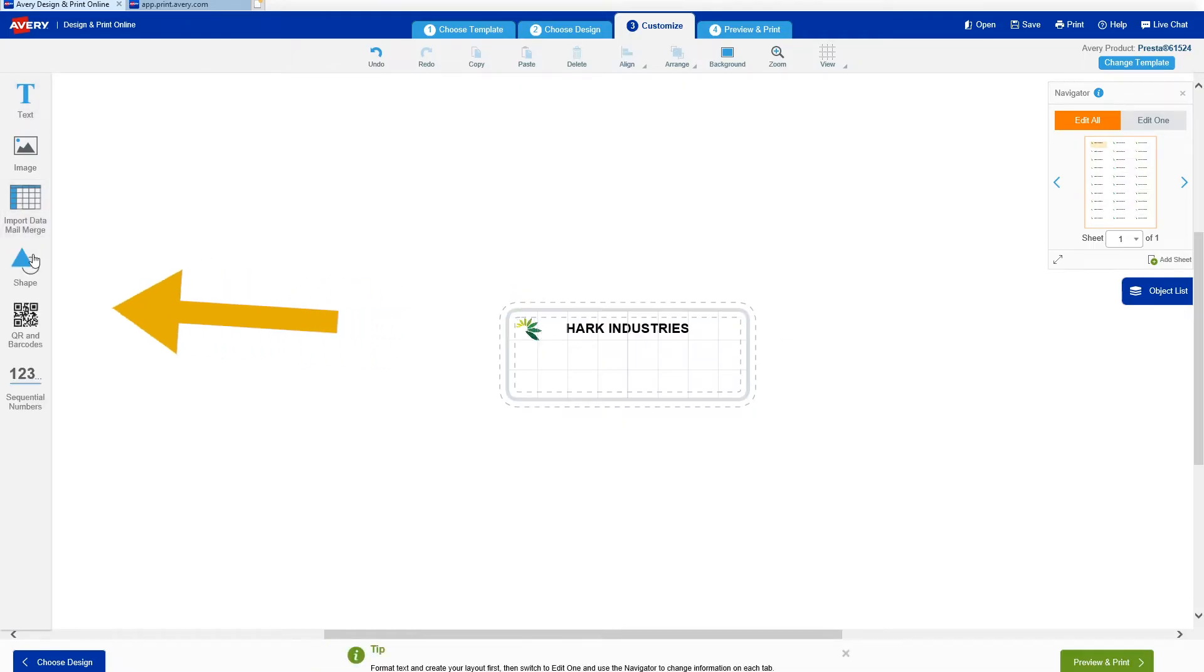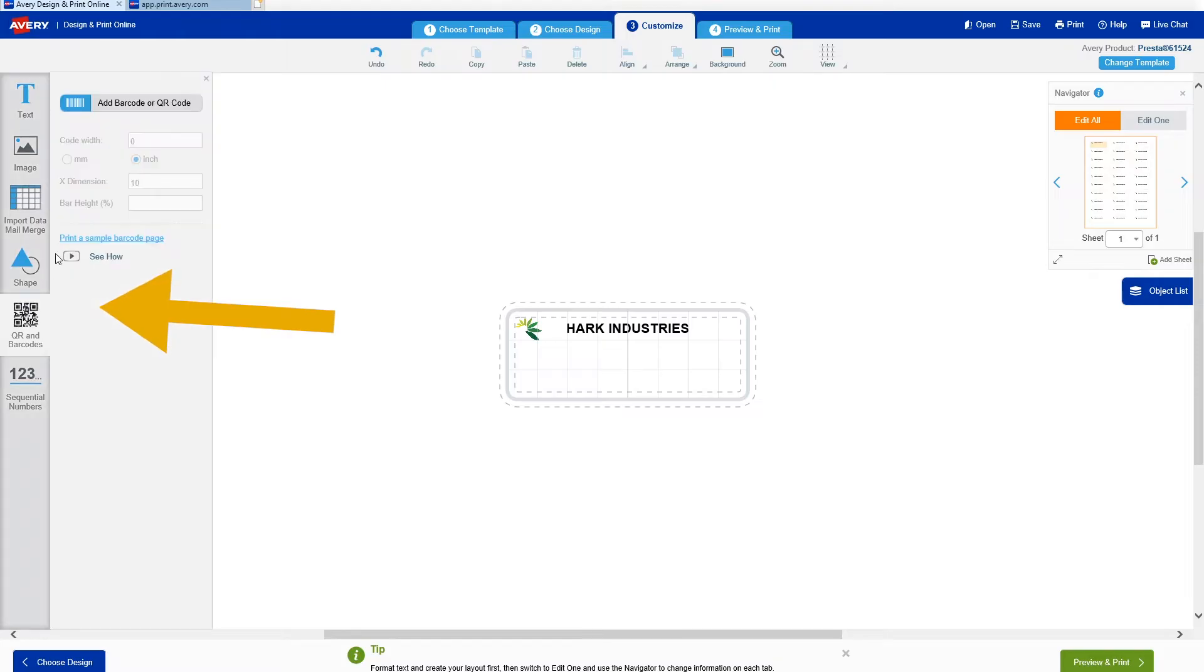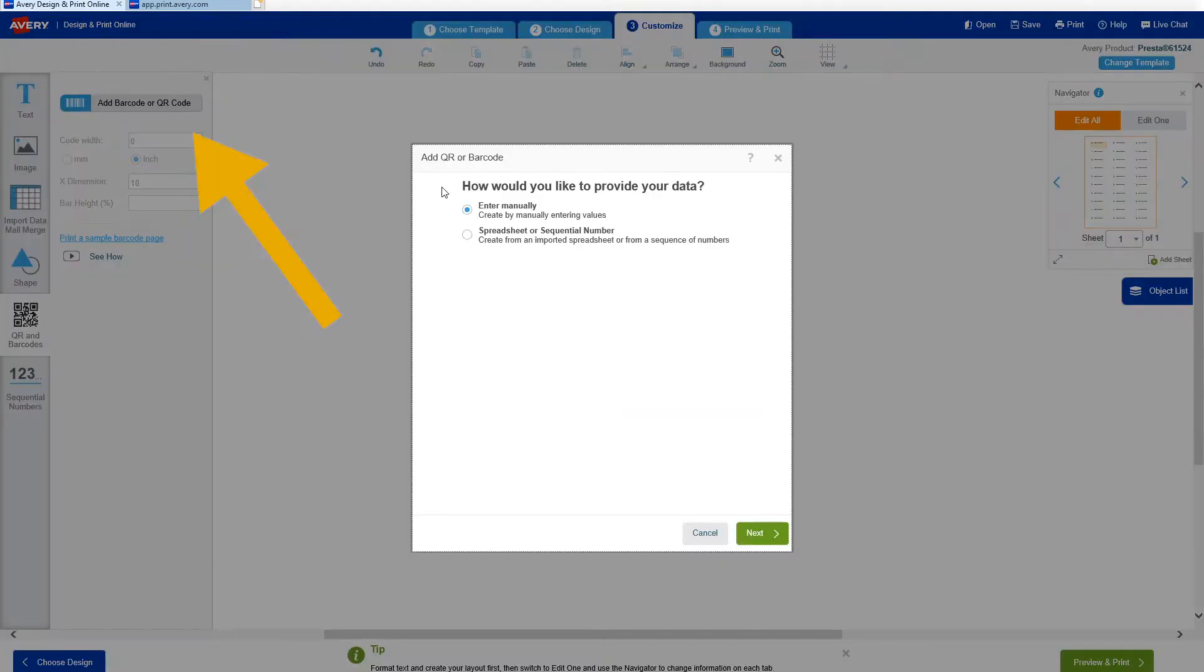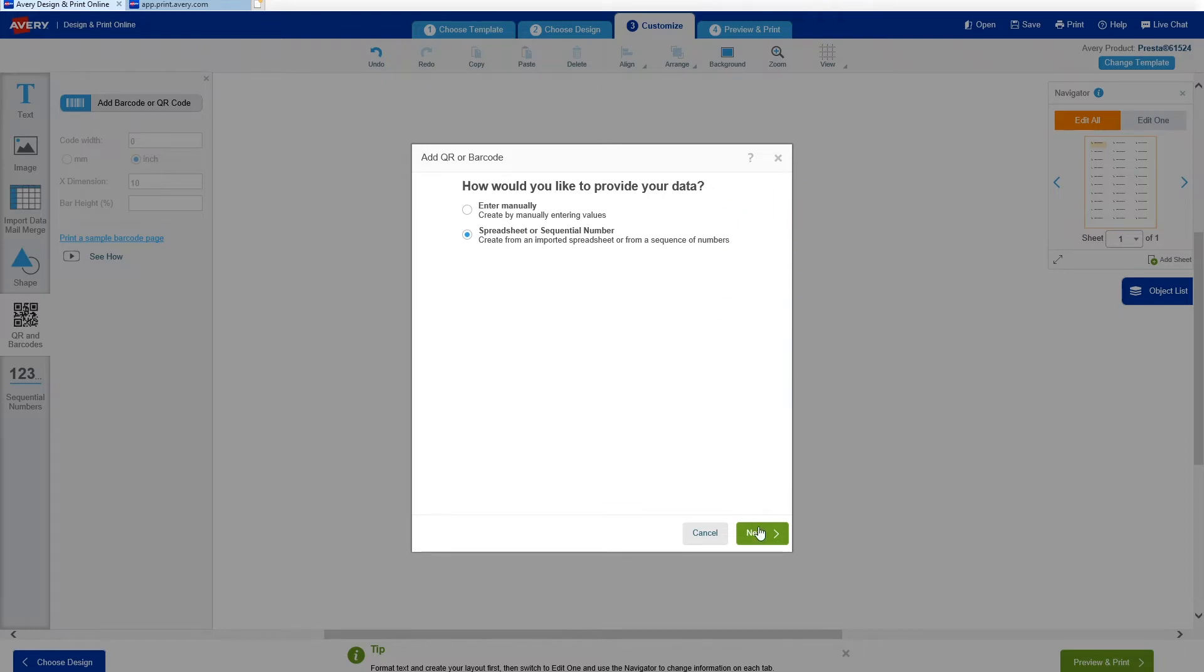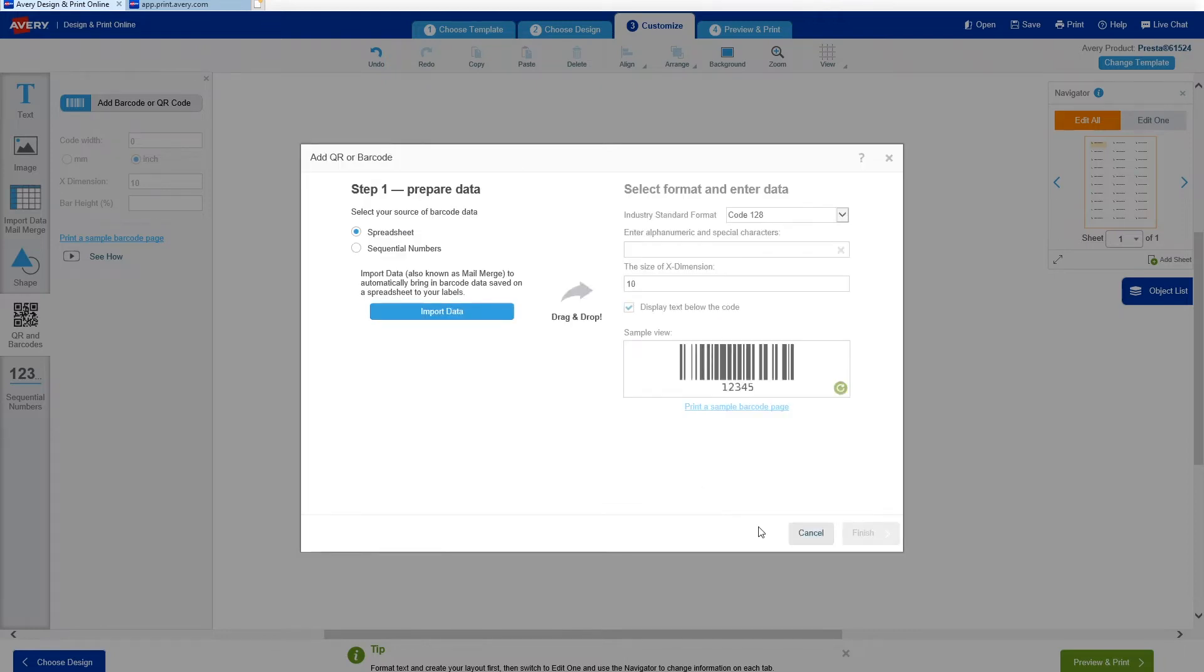Click the icon for QR and barcodes, then click Add Barcode or QR Code. A window will open asking how you're going to provide data. Select Spreadsheet or Sequential Number, then click Next. Under Step 1, make sure Spreadsheet is selected, then click Import Data.